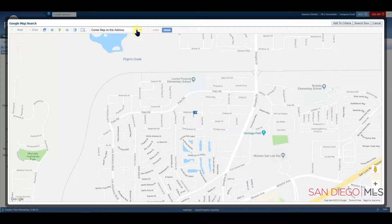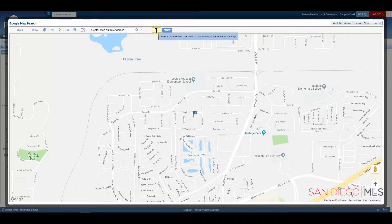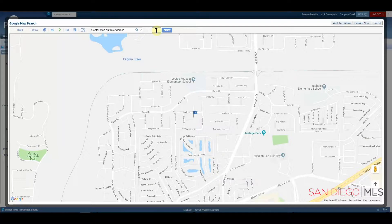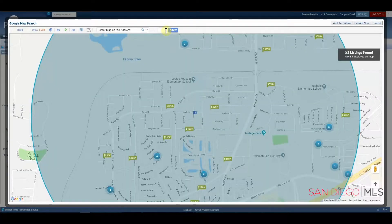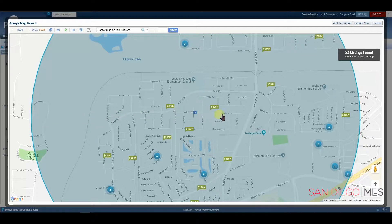It would allow you to search within one to two miles, or even a half mile by typing in .5 around your property. In this area, I know that one mile is plenty. Let's type one and then click Draw. When we do that, we'll see a shape appear. As you can see, a one mile radius is larger than you'd imagine.